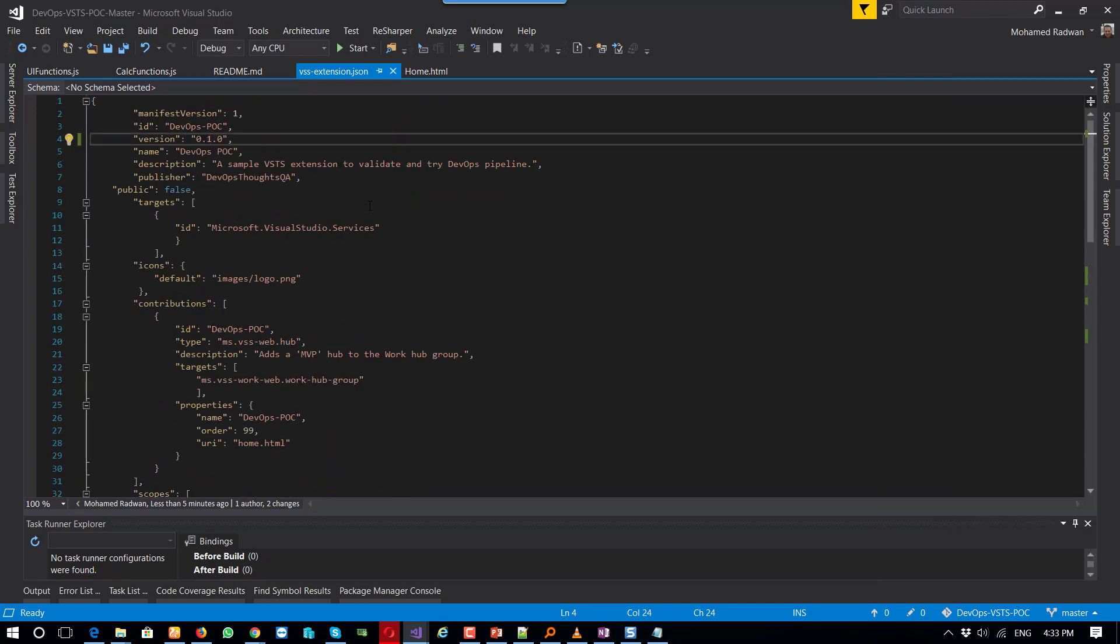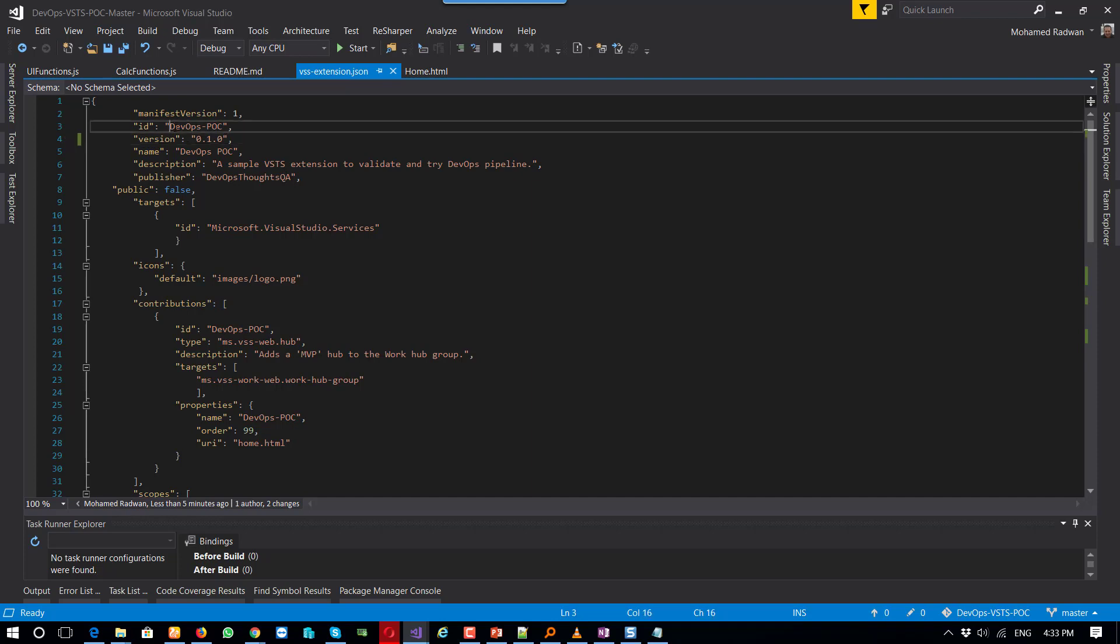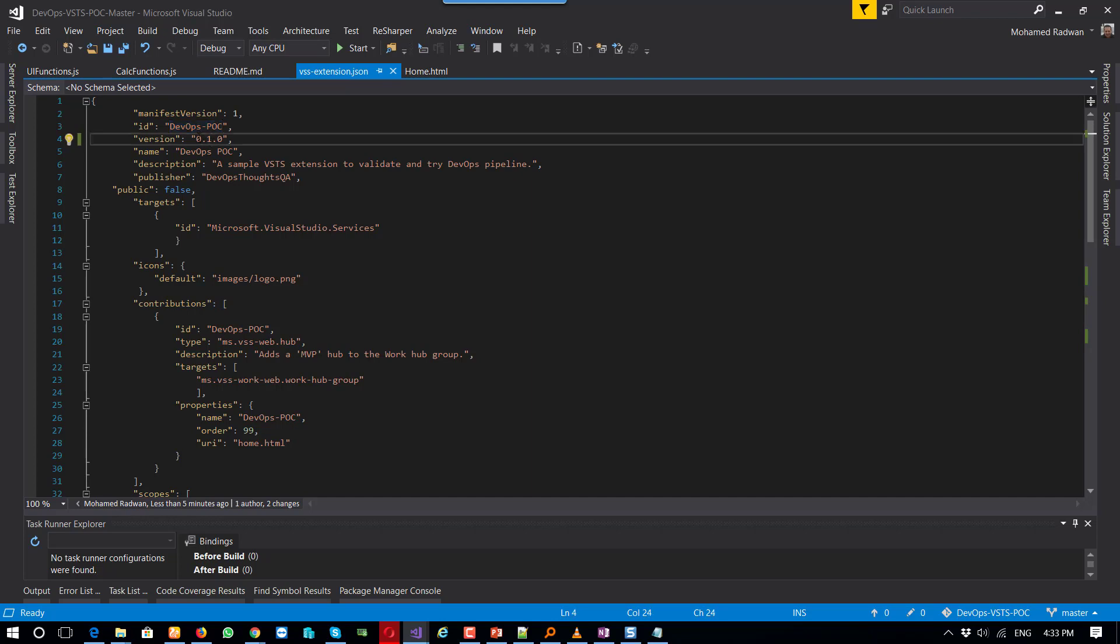As you can see in my case, first I put the name of my extension, which is DevOps POC or proof of concept. And here I put the version, and here the name again. Here is the ID of the extension, here is the name of the extension, and here an explanation of the extension.